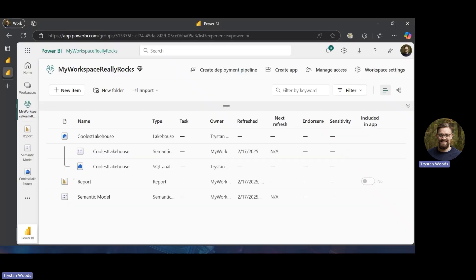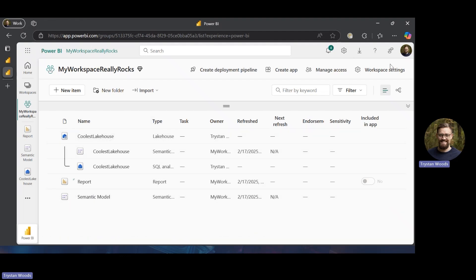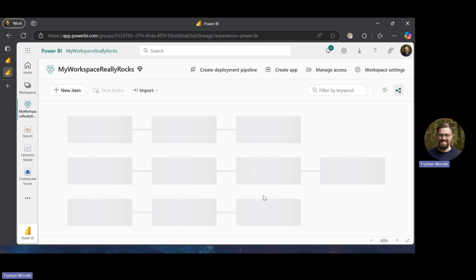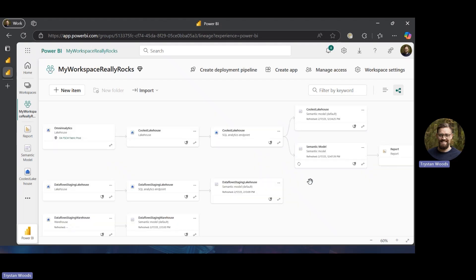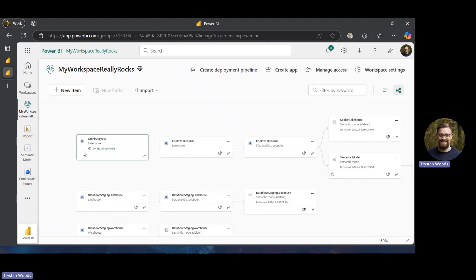We're going to move over to the lakehouse that we created. We have this lakehouse on the SQL analytics endpoint, which is all created when you create a lakehouse. We have a report based on the semantic model, which is based on the objects we ingested into our lakehouse. From a lineage view, the original source of data is the workspace we are taking a shortcut to.